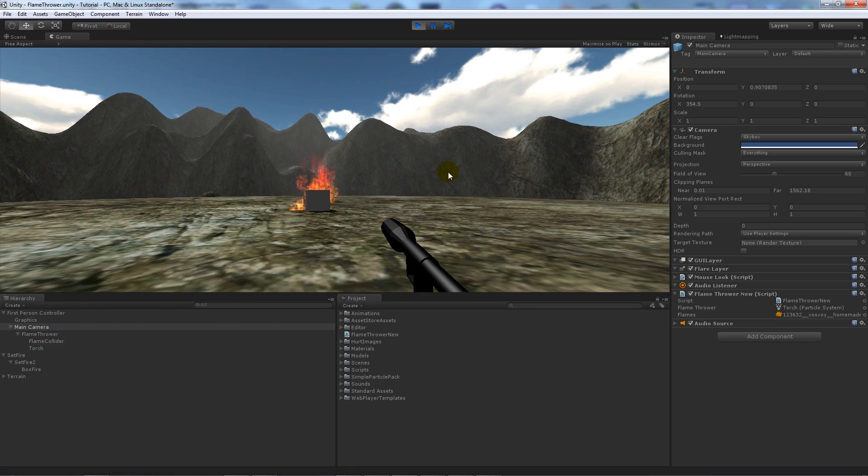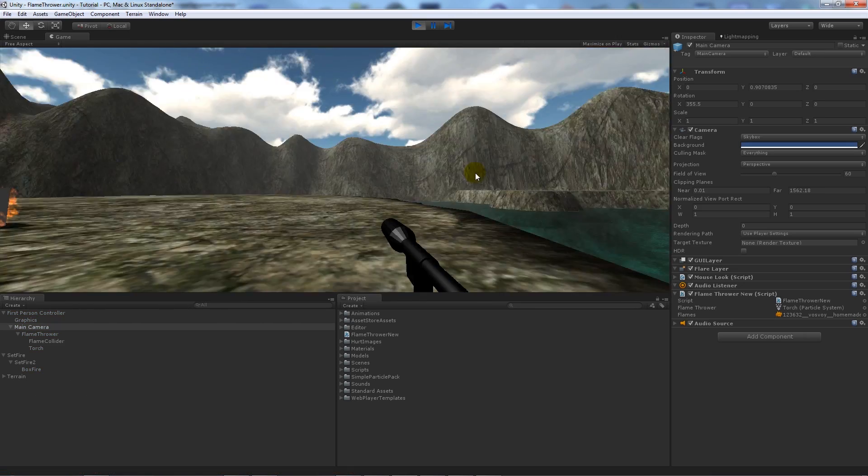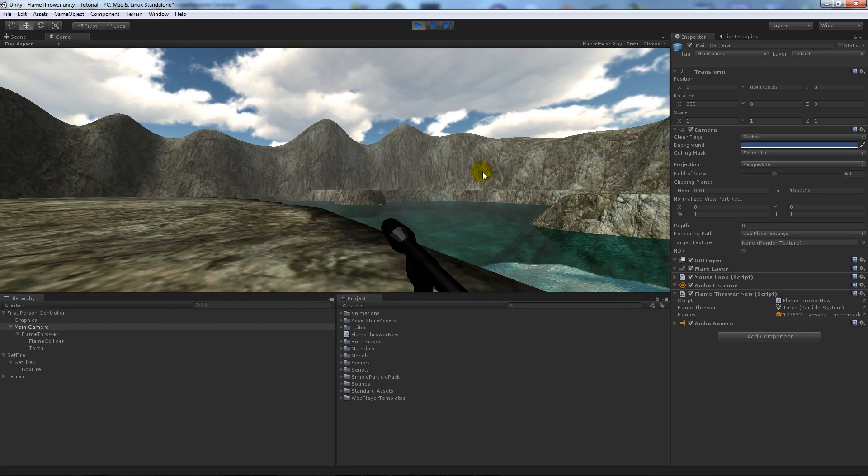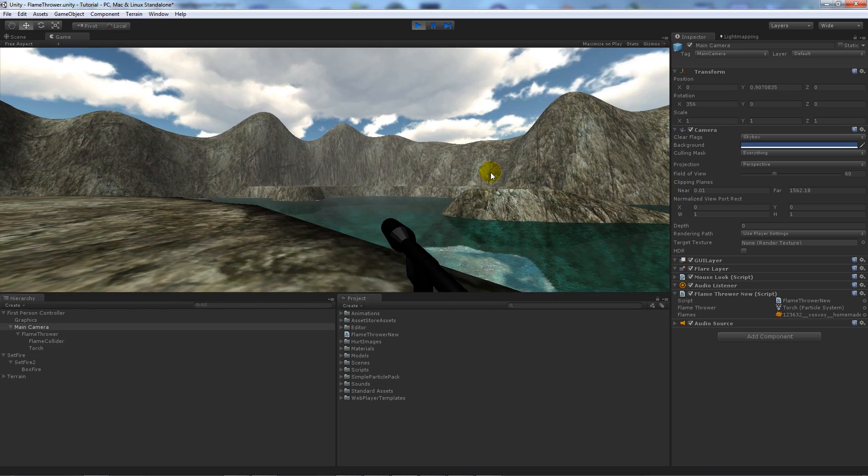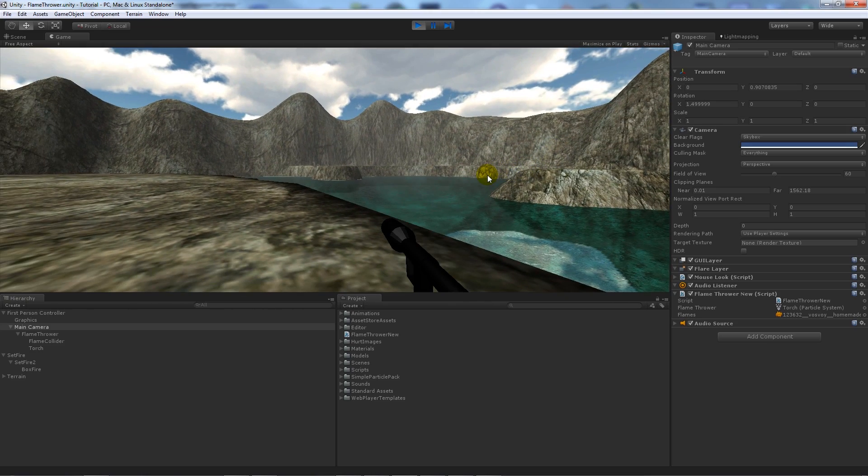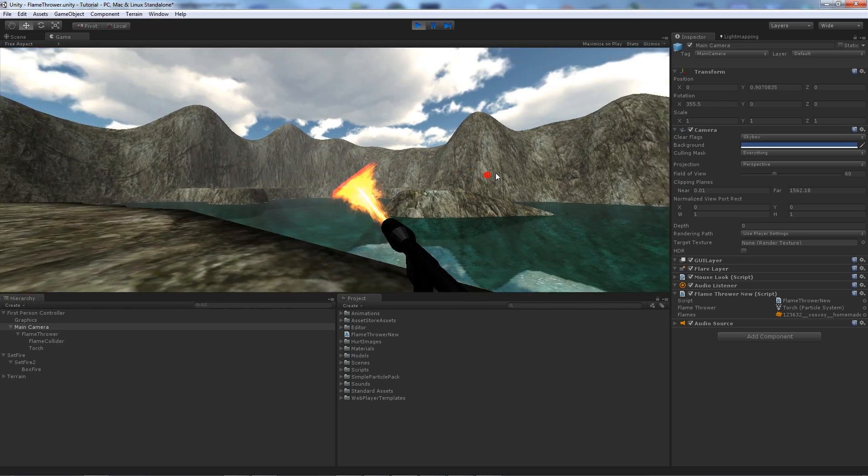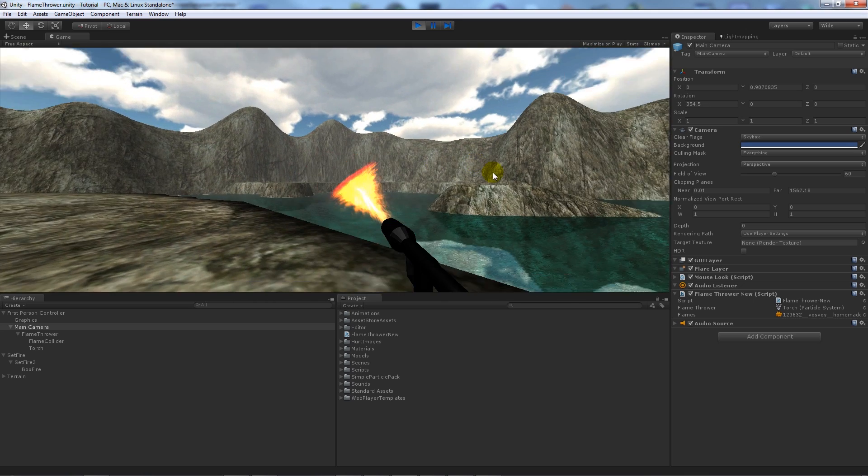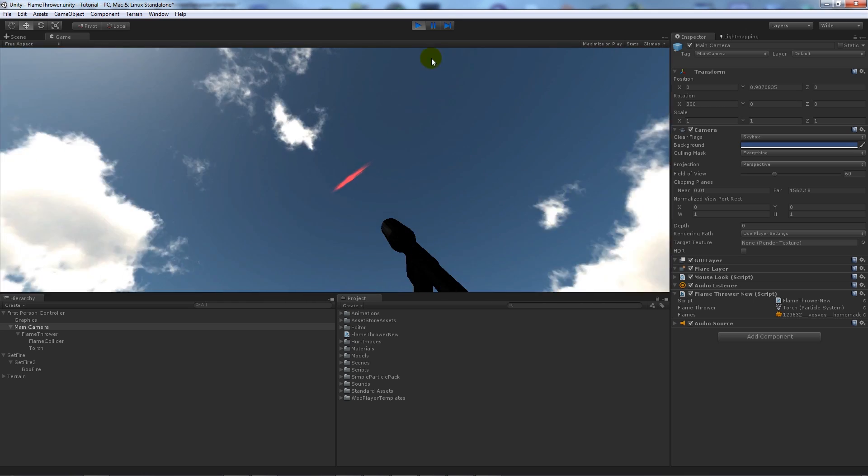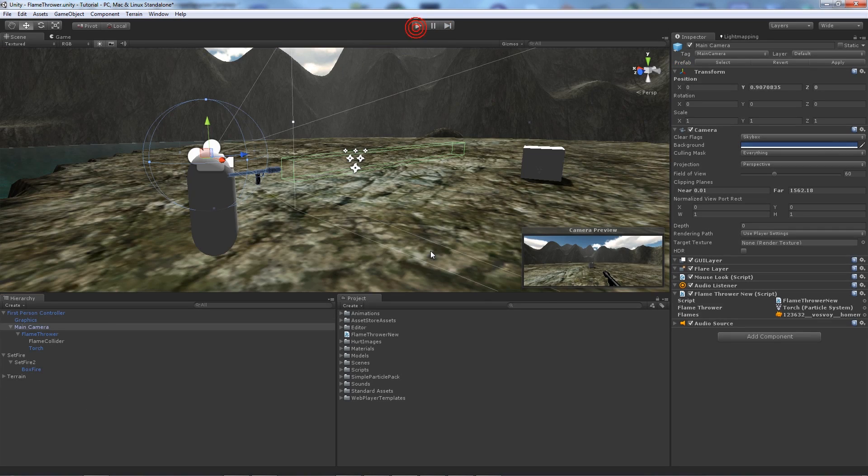And what we can do is you'll see that box already starts to set on fire. And what we do, nothing happens unless we click, and when we click you hear the sound effect and you see the particle effect.